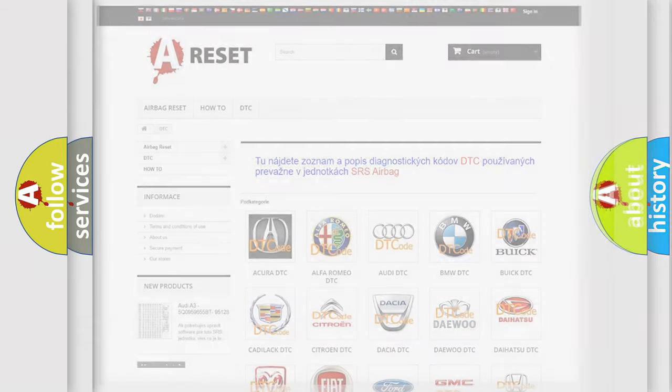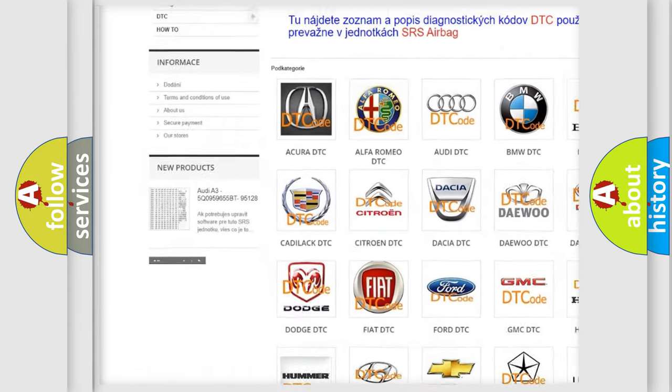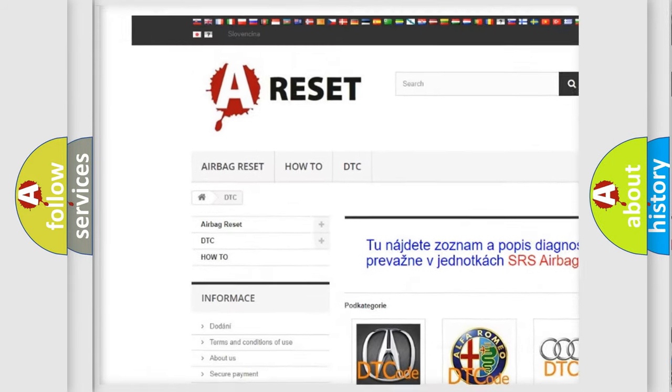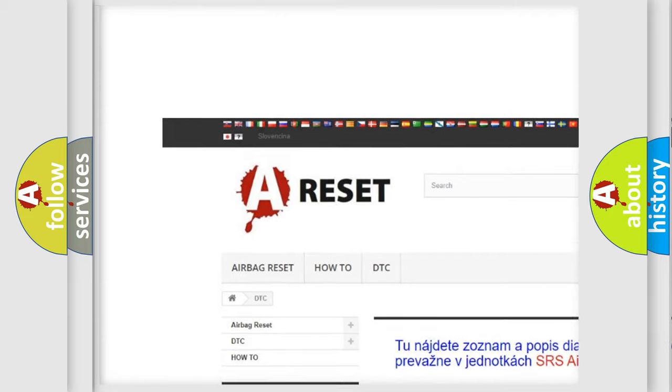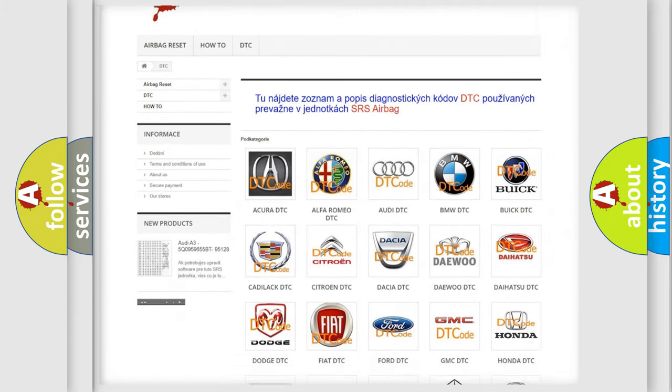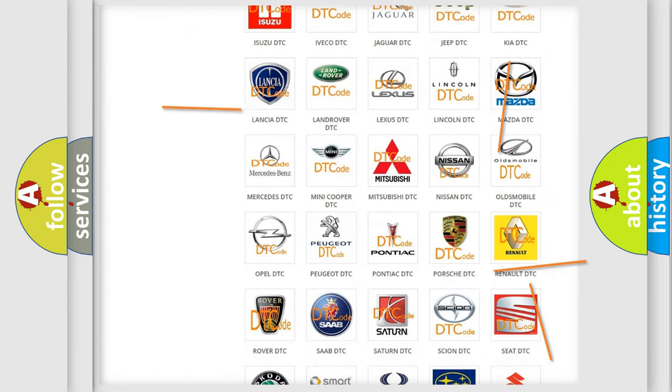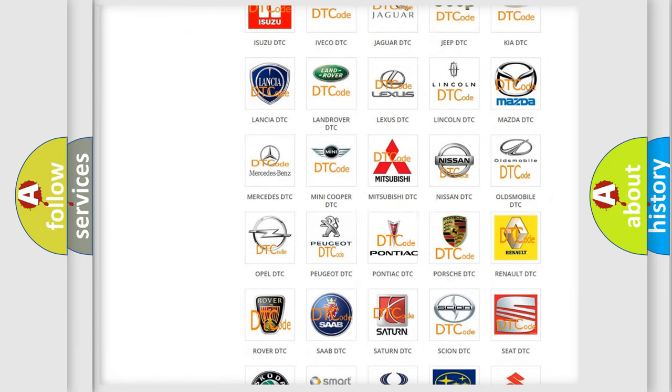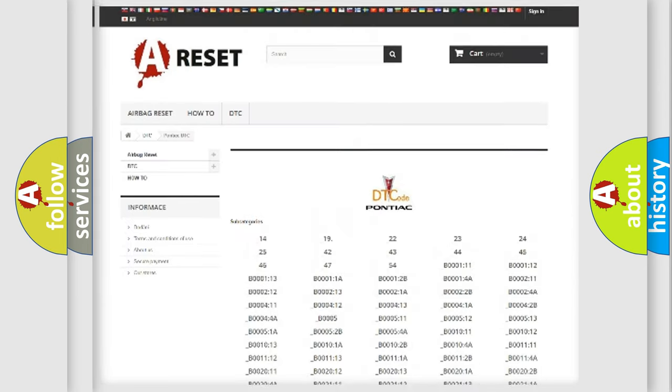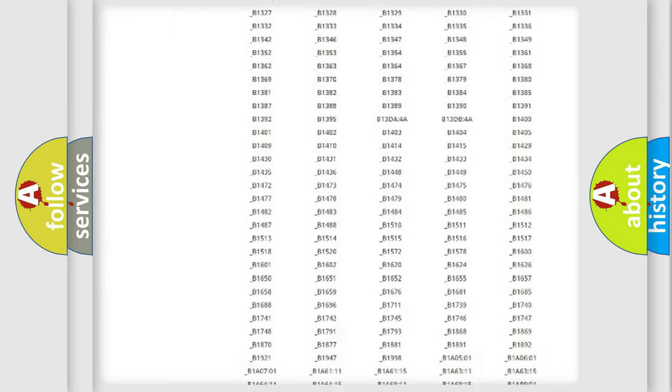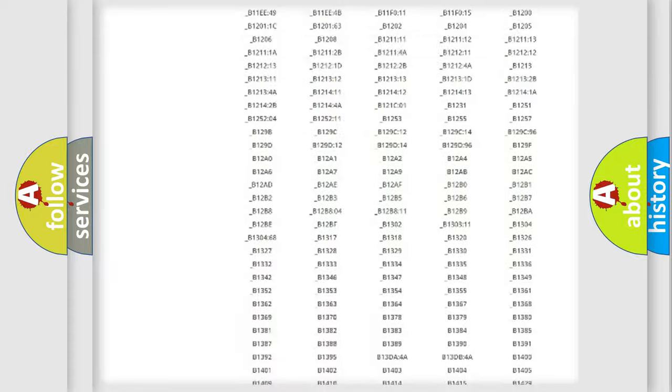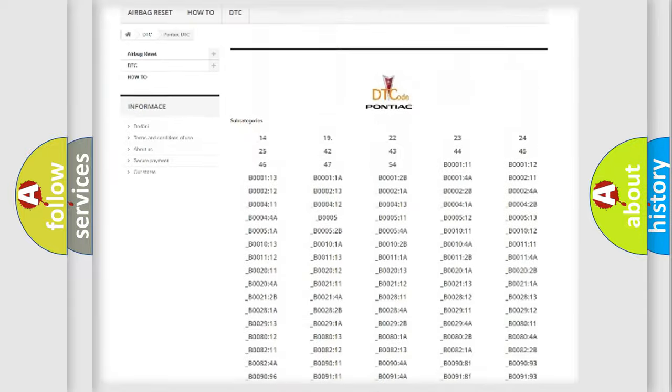Our website airbagreset.sk produces useful videos for you. You do not have to go through the OBD2 protocol anymore to know how to troubleshoot any car breakdown. You will find all the diagnostic codes that can be diagnosed in